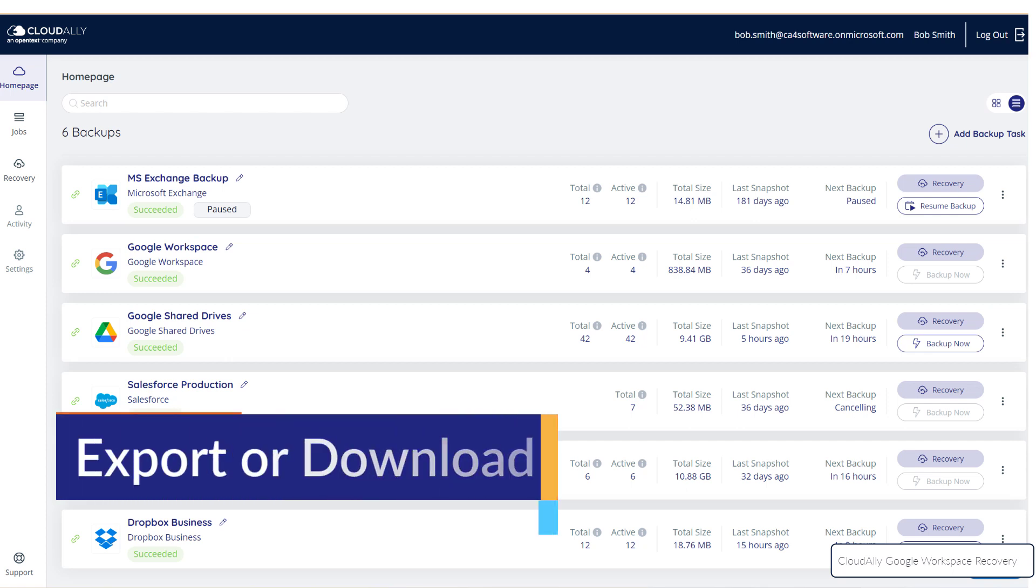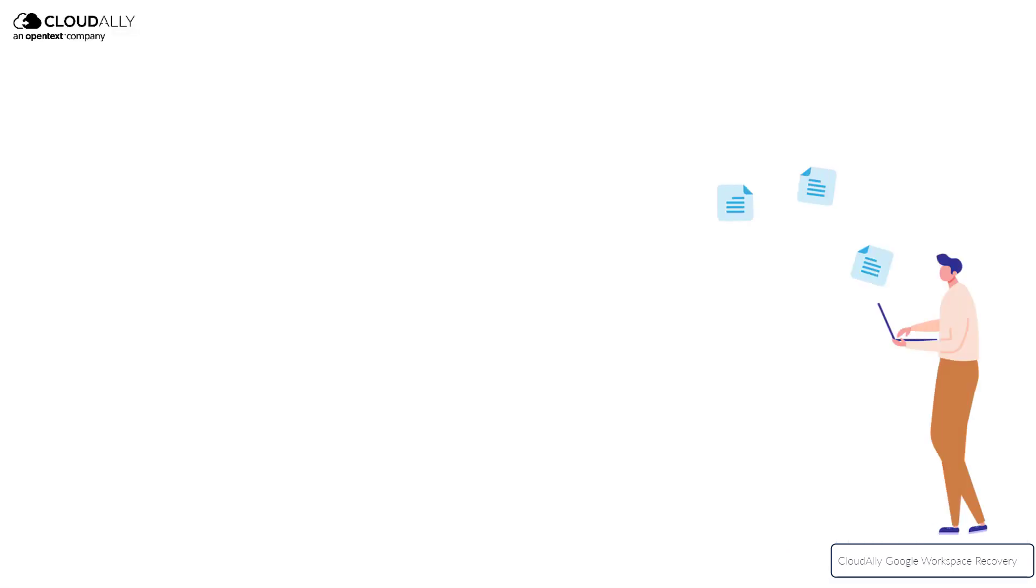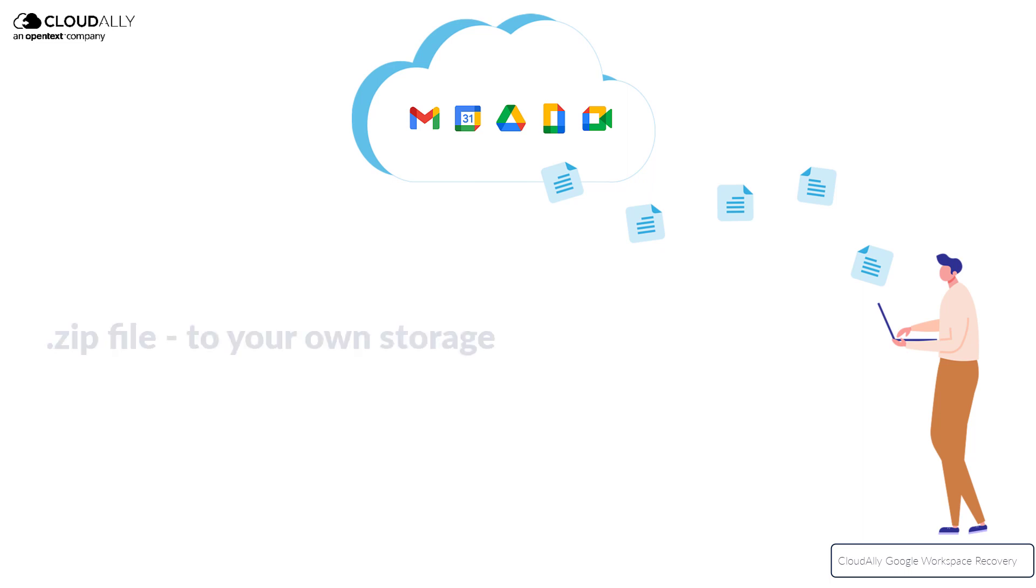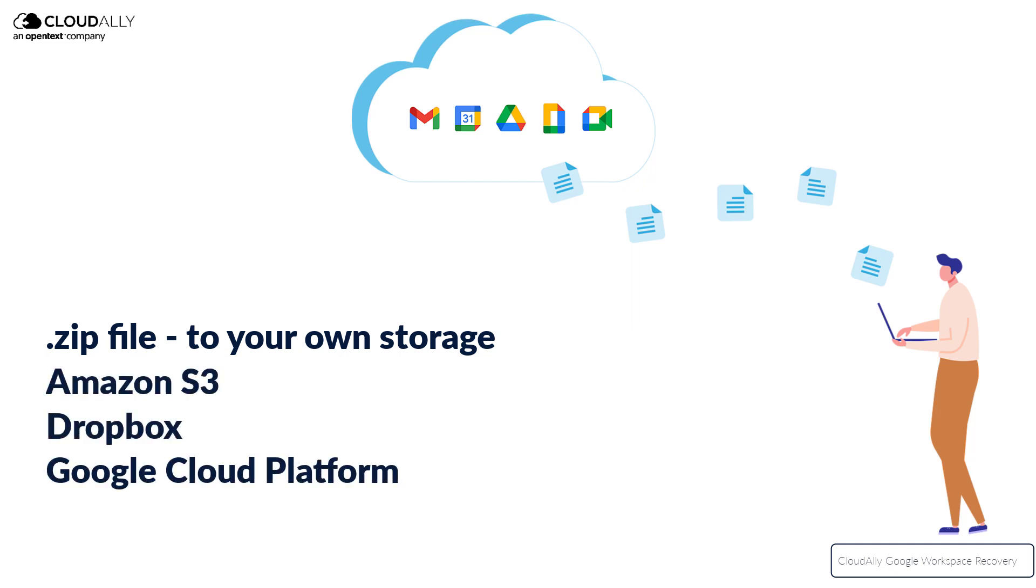Export or Download. Cloud Ally Backup supports exporting your data in a zip file, to your own storage, or to other locations, such as Amazon S3, Dropbox, or Google Cloud Platform.